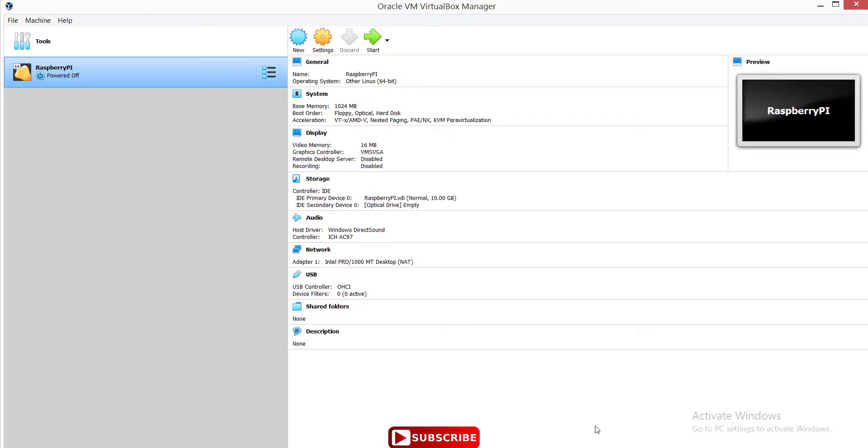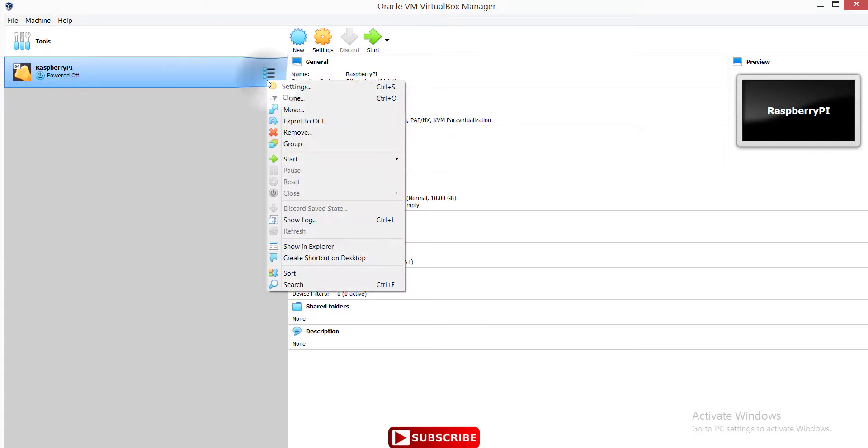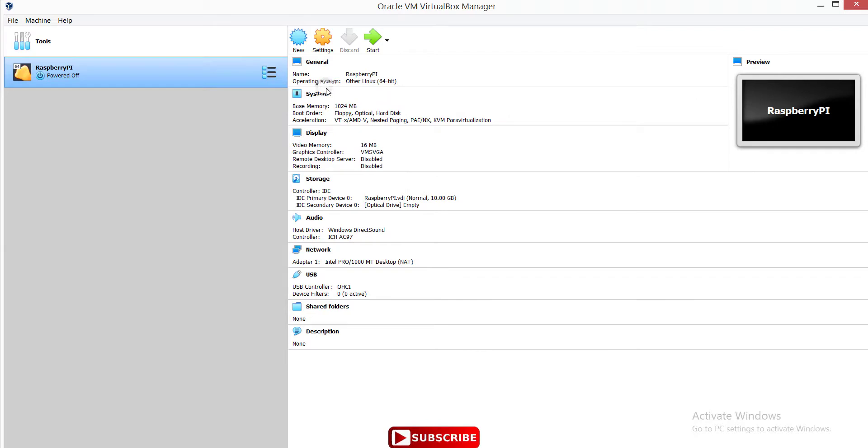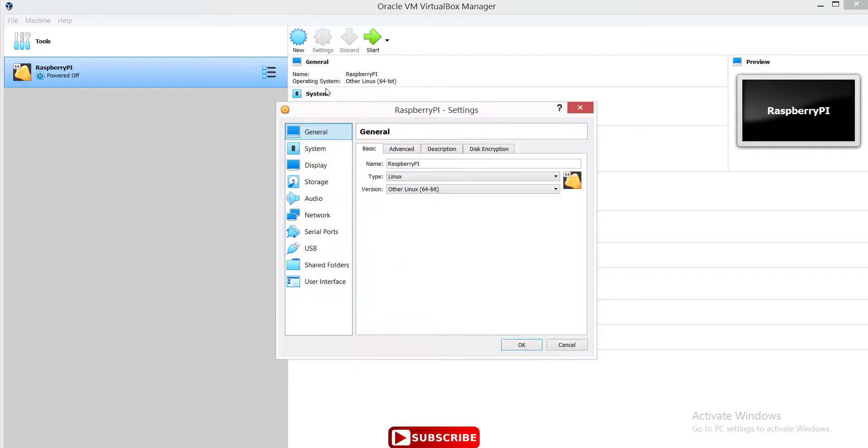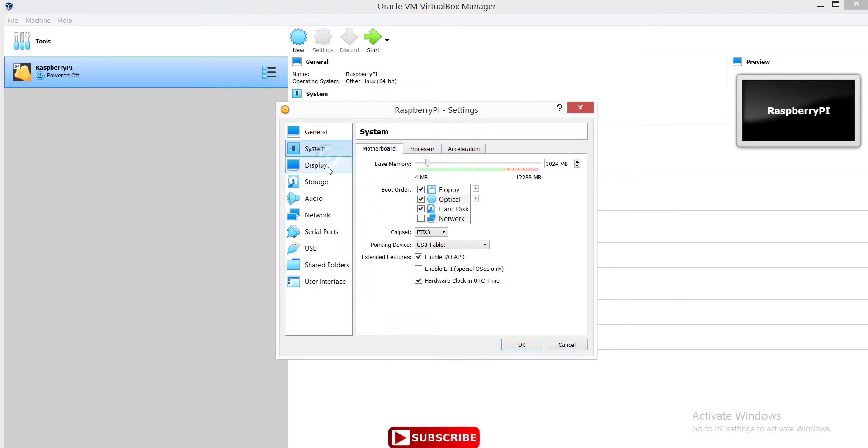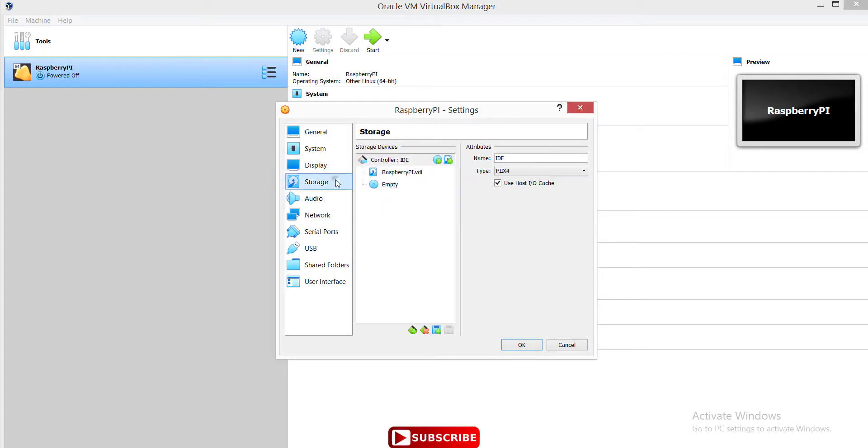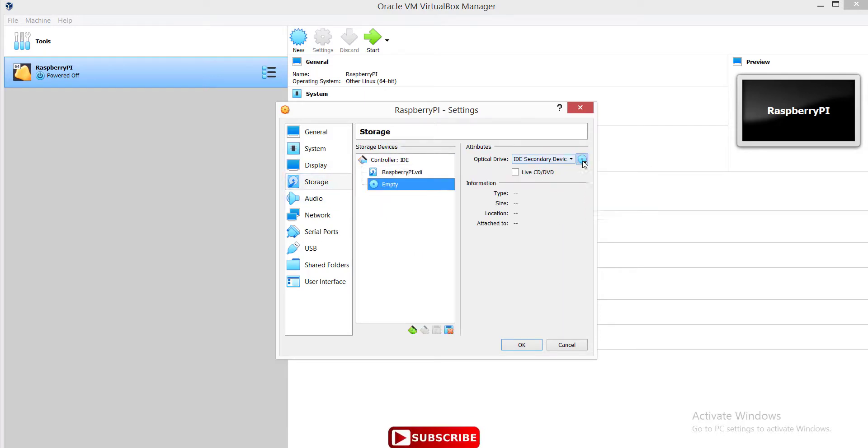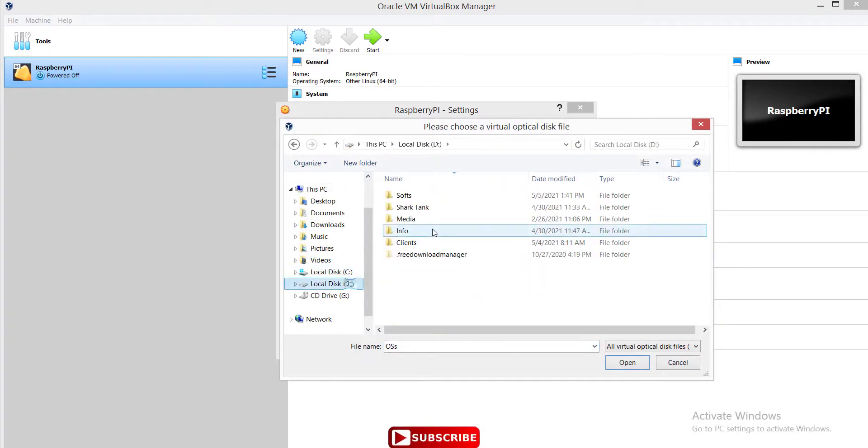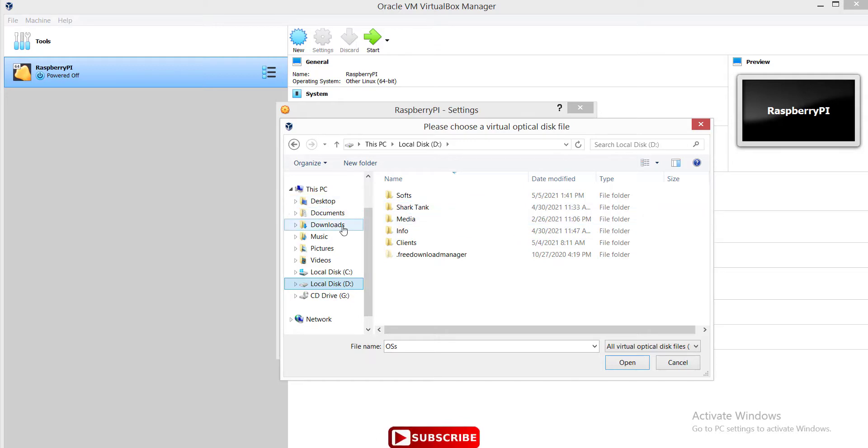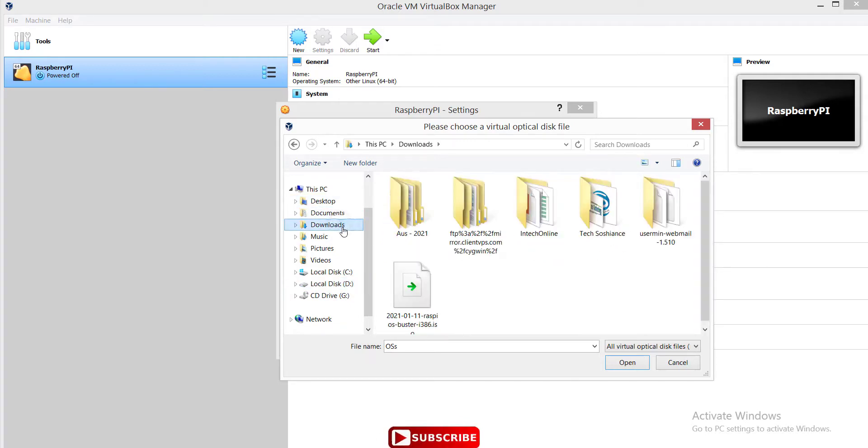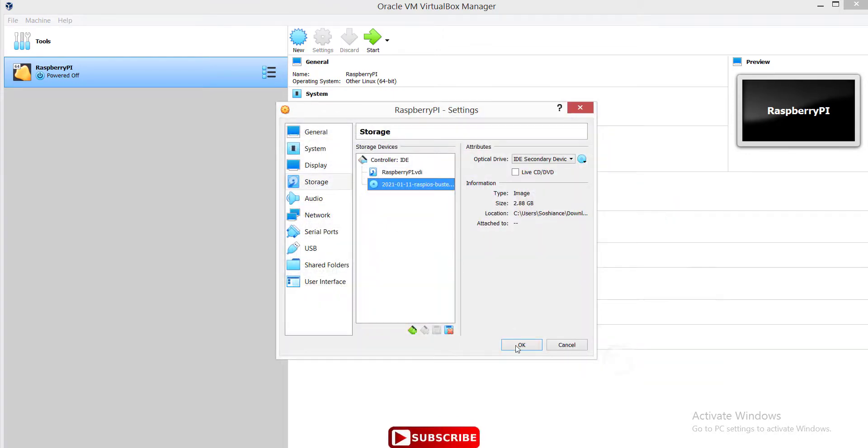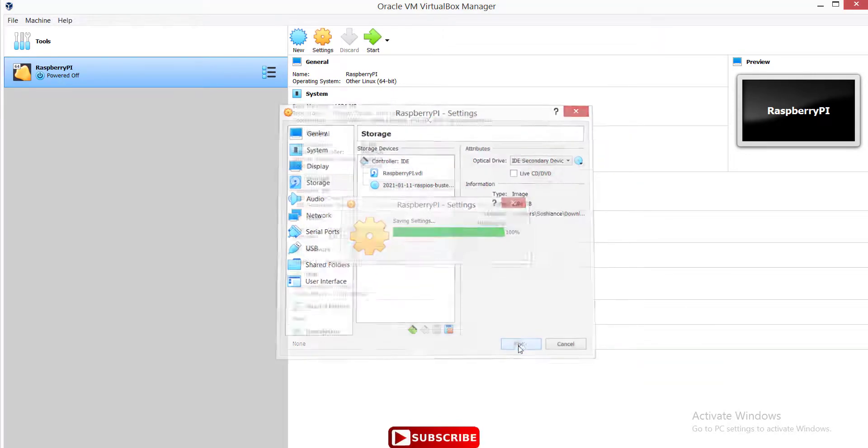Alright, we created the machine. Now let's go to settings and add the file - I mean the ISO file to install. Go to settings, system, display, and then storage. In here, select the image file. Here it is - Raspberry Pi desktop. Open and OK.